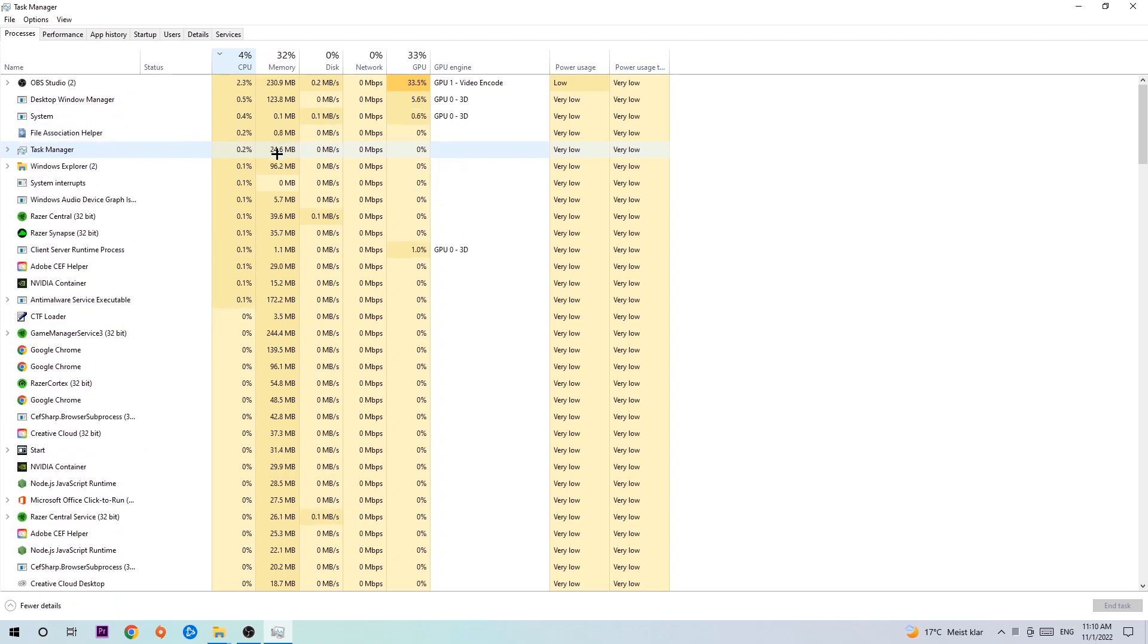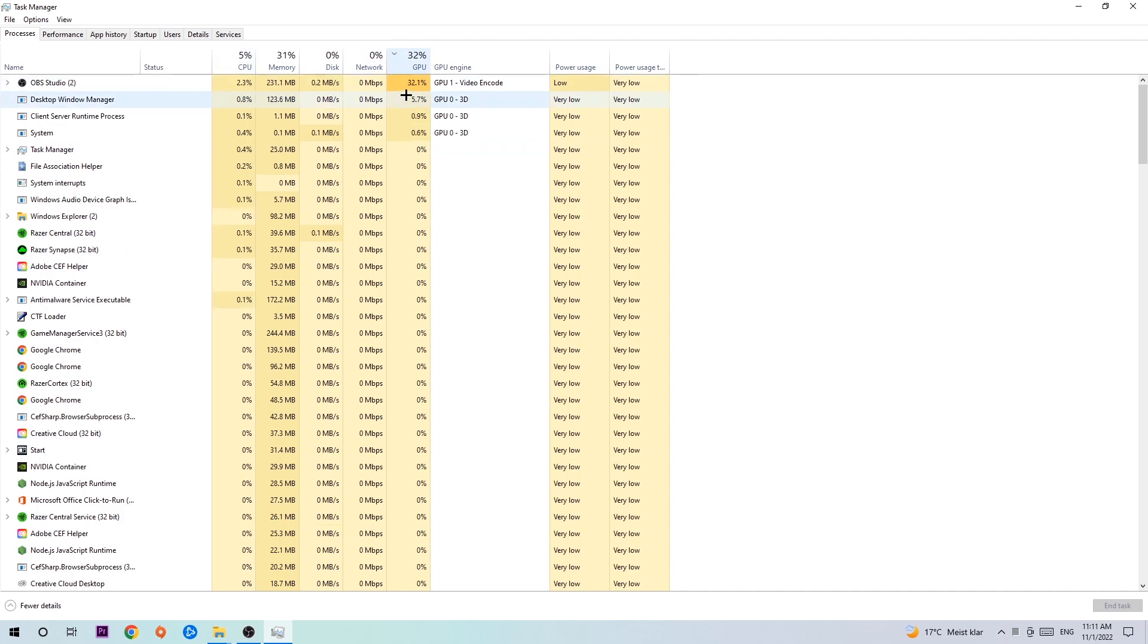What I want you to do in CPU is to end every single task which is currently having too much CPU or GPU usage at the moment. Too many applications, too many programs, too many games running at the same time will cause crashing, lagging, freezing, and FPS drops.